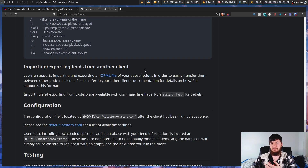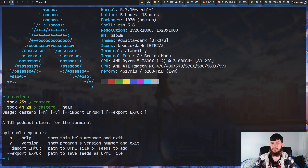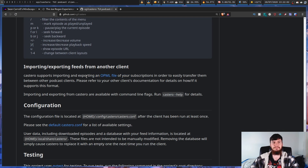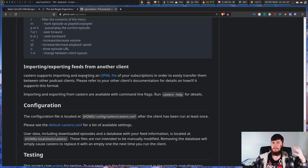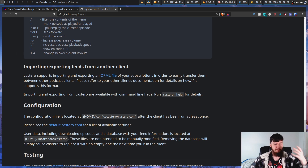If you'd like to import or export your subscriptions from another client, you can use an OPML file. The way you access this is from the command line — just run 'castero --help' or '-h' and it will show you the options for importing or exporting an OPML file. I've never actually done this myself — when I go to a new feed reader, I just manually put in the new feeds.